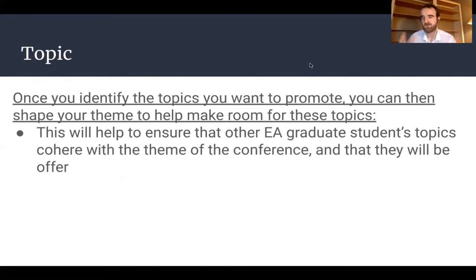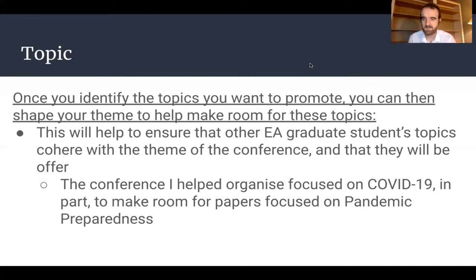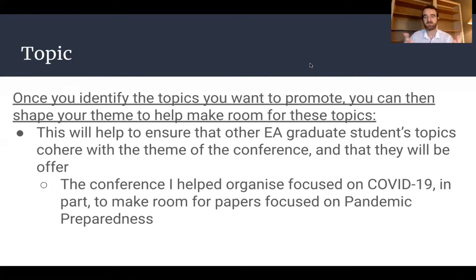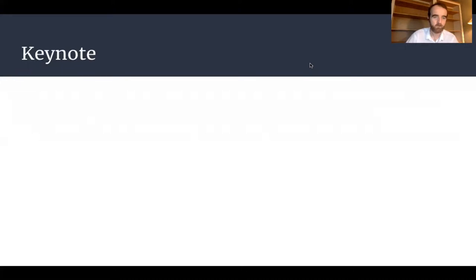That helps ensure both that EAs who write on those topics will be a good fit for your conference, and that the other people at the conference will be one step removed from those EA topics. To give a concrete example, the conference I helped organize focused on COVID-19 and ethical issues around it. One of the major targets I was trying to hit was to accept papers focused on pandemic preparedness — biosecurity and biorisk questions fit very nicely into a theme focused on the ethics of pandemics, questioning whether government responses and preparations were sufficient from an ethical point of view and what we should do differently next time. These are questions very interesting from an EA point of view, and this sort of topic makes space for them while also making space for more traditional ethical and political topics.